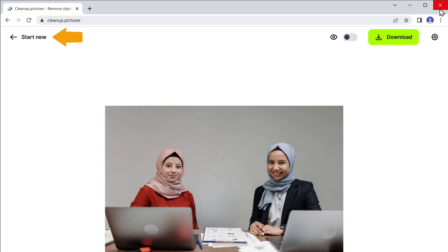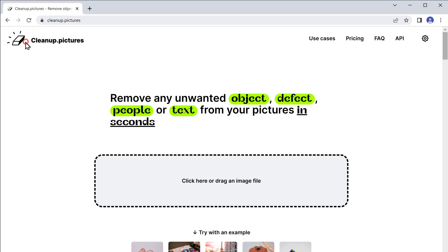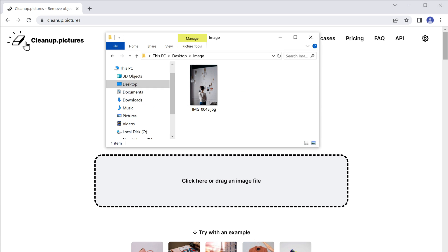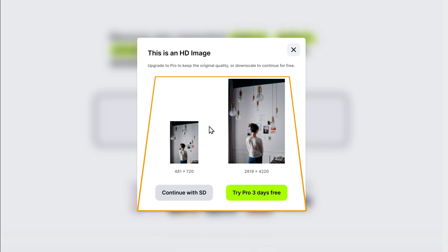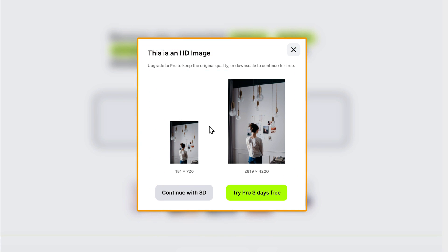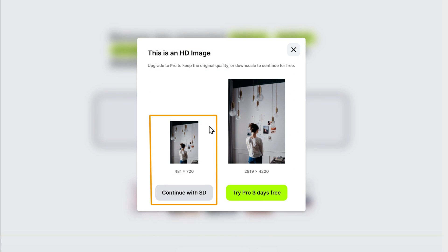Now let's click start new. If you upload a high quality photo, you may get a pop-up like this. You can continue with an SD quality image.